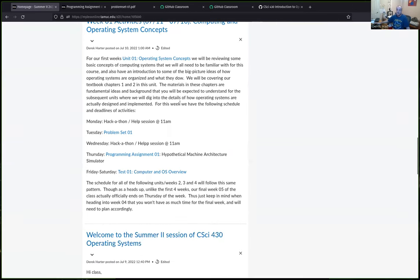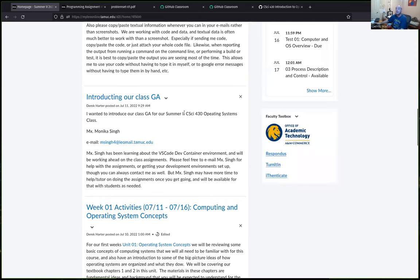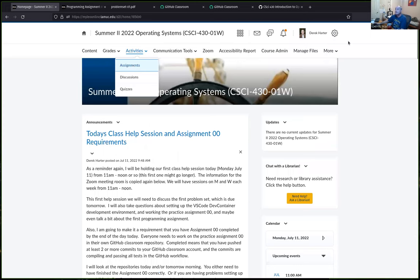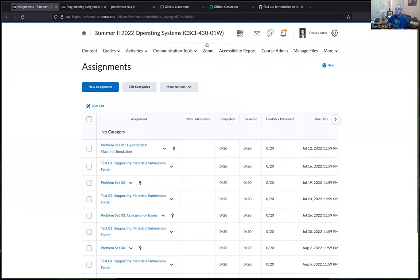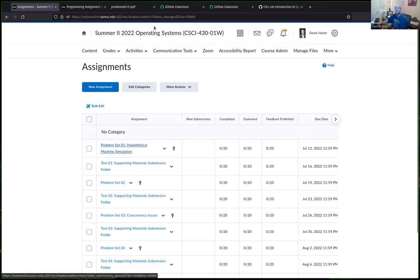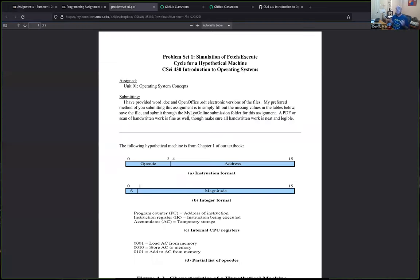A student asks about how to turn in assignments. Problem sets are written work submitted by uploading to the submission folder in the D2L activities section. The instructor plans to briefly go over Assignment 0 and note that both the first written problem set and the first programming assignment involve working with a hypothetical machine from Chapter 1 of the textbook.